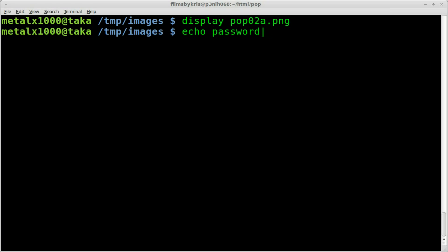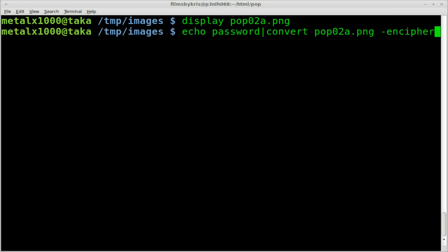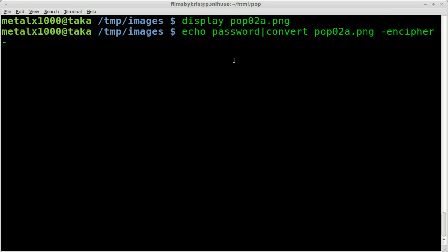And then we're going to use convert part of the ImageMagick package. We want our input image here, which would be in this case pop02a.png, but whatever the name of the image file you have on your computer there. And then we're going to say -encipher and then space and another dash. And that dash right there is saying use the standard output, what this is outputting, which is the word password, and use that as our cipher, as our password. And then we're going to say hidden.png will be the name of our output file.